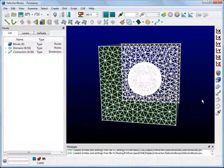Notice that not only the sphere's entities were selected, but also some of the entities on the cube because they touch the selection box. For this example, we really want to use the Inside Box Only style.